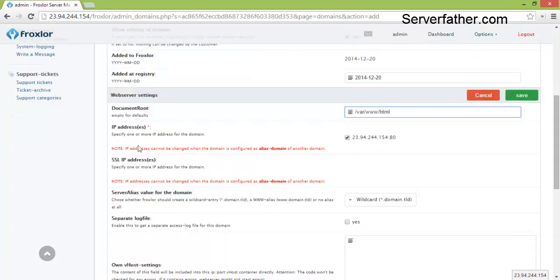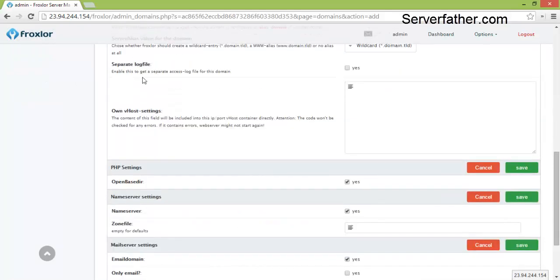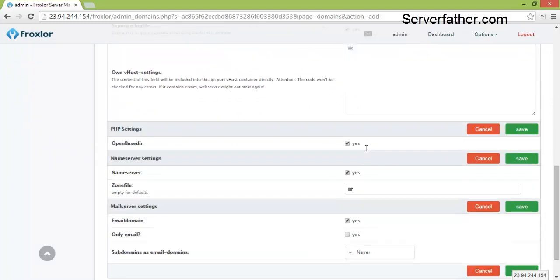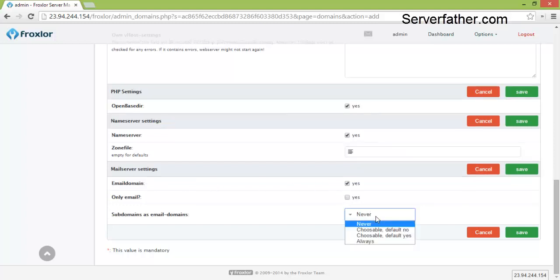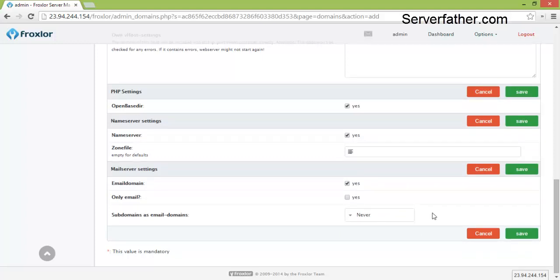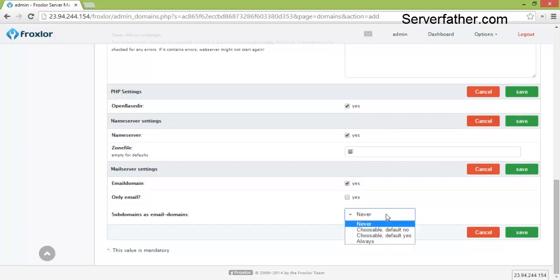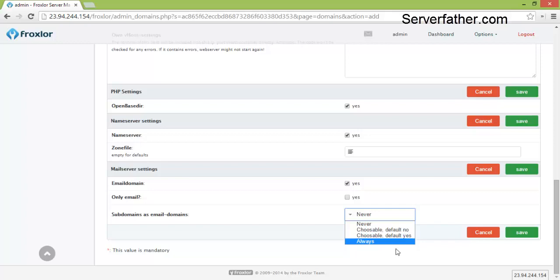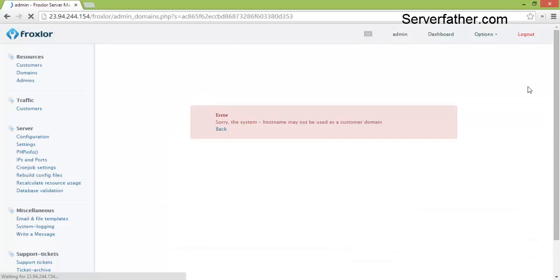IP address is this. If you need a separate log file then click on yes. Now zone files empty for defaults, so we can put it empty for defaults. Email domain name is email domain yes, subdomain as email domains so we give never here. You can choose chooseable default no, chooseable default yes, and always, whatever you like as per your requirement. We can save this information.